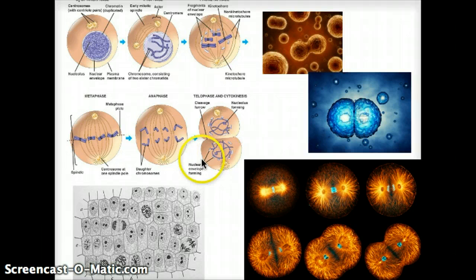So again, four phases: prophase, metaphase, anaphase, telophase.